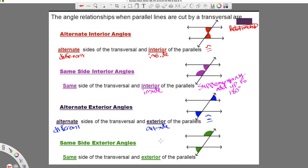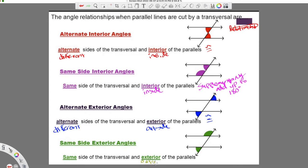Then we have one last one: same side exterior angles — same side of the transversal, and they're both exterior, outside the parallel lines. I can definitely see these are both outside the parallel lines — they're not in between them — but now they're both on the same side of the transversal. We're not on alternate sides; we're both on the left side. So these are supplementary.